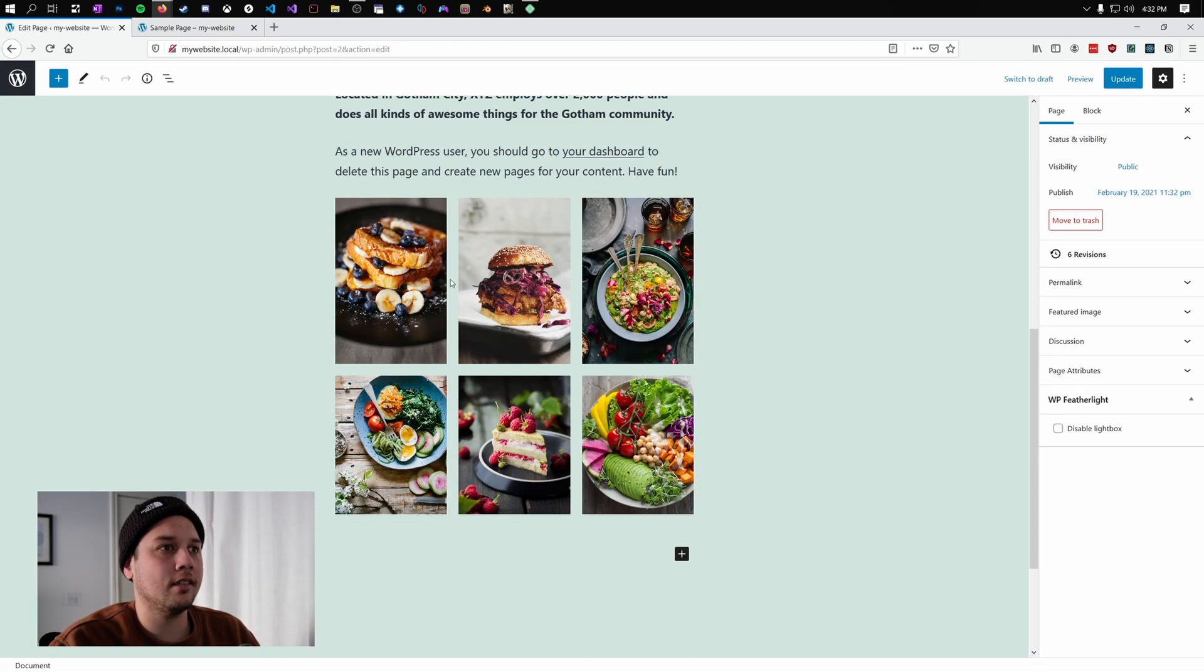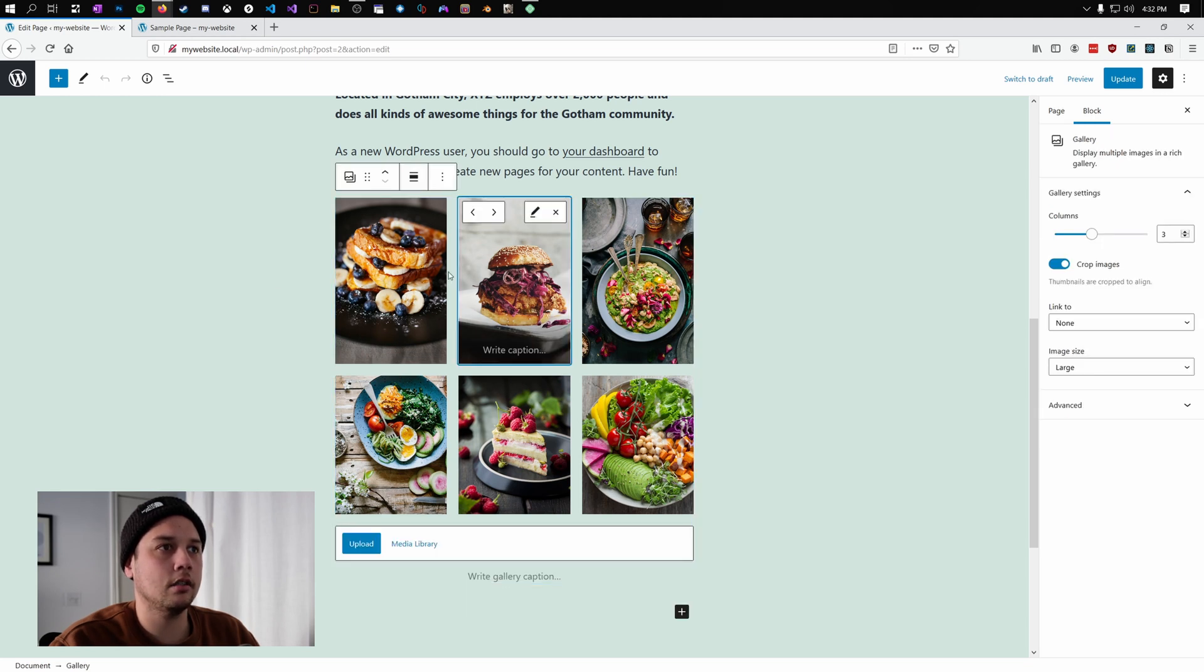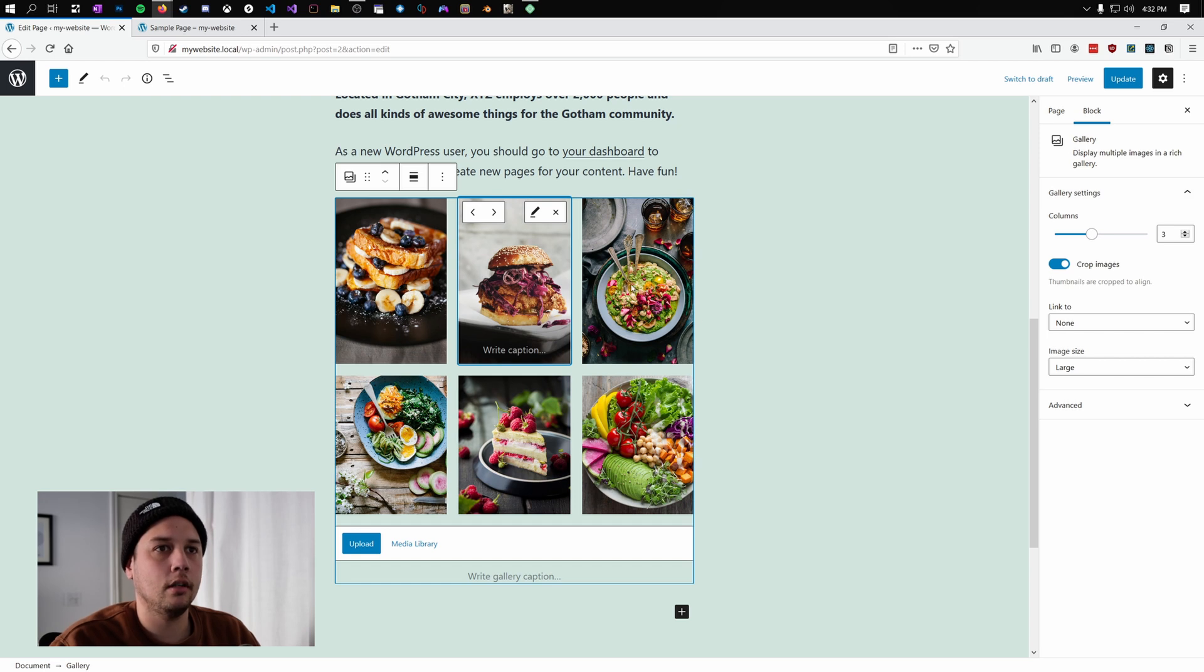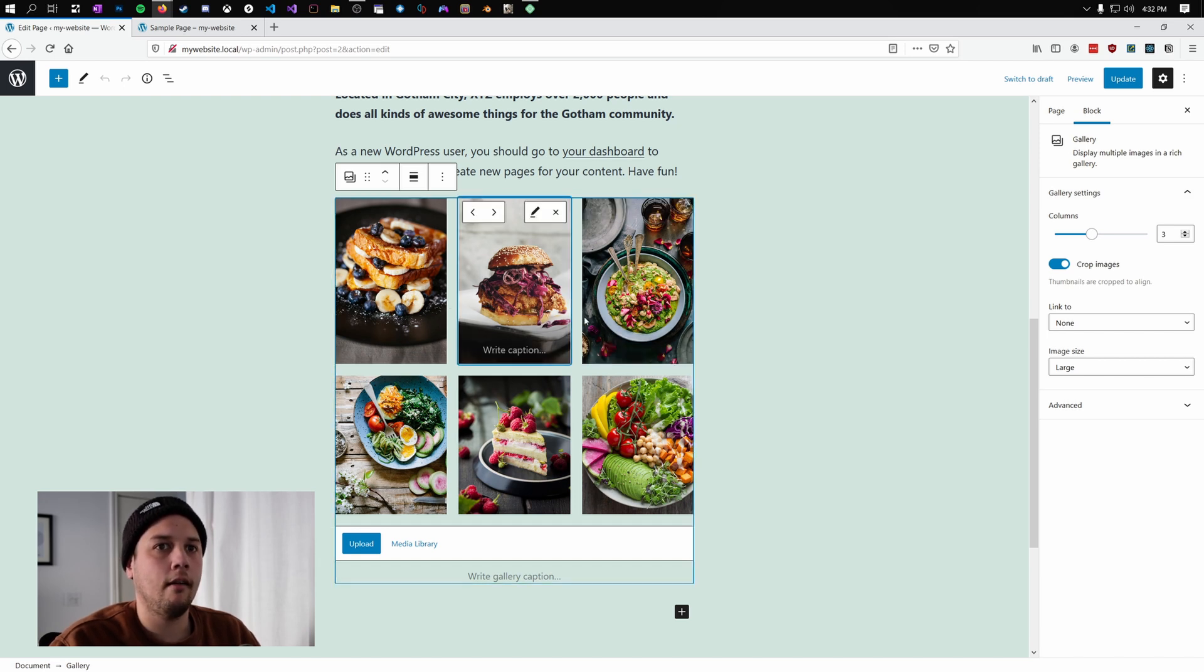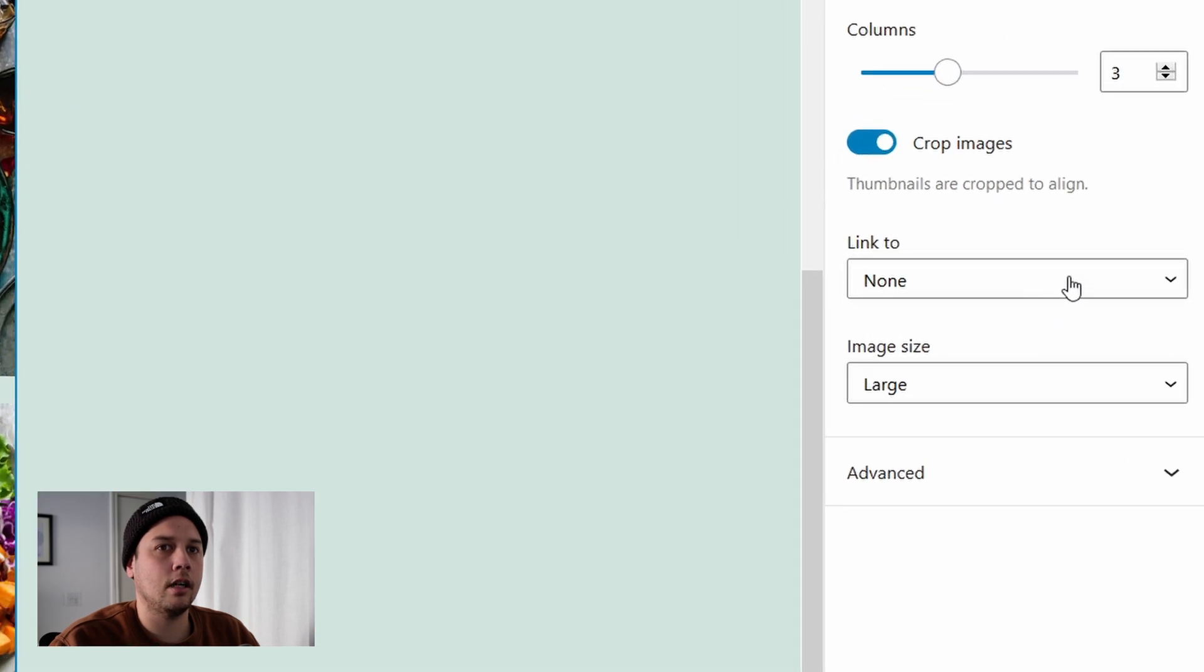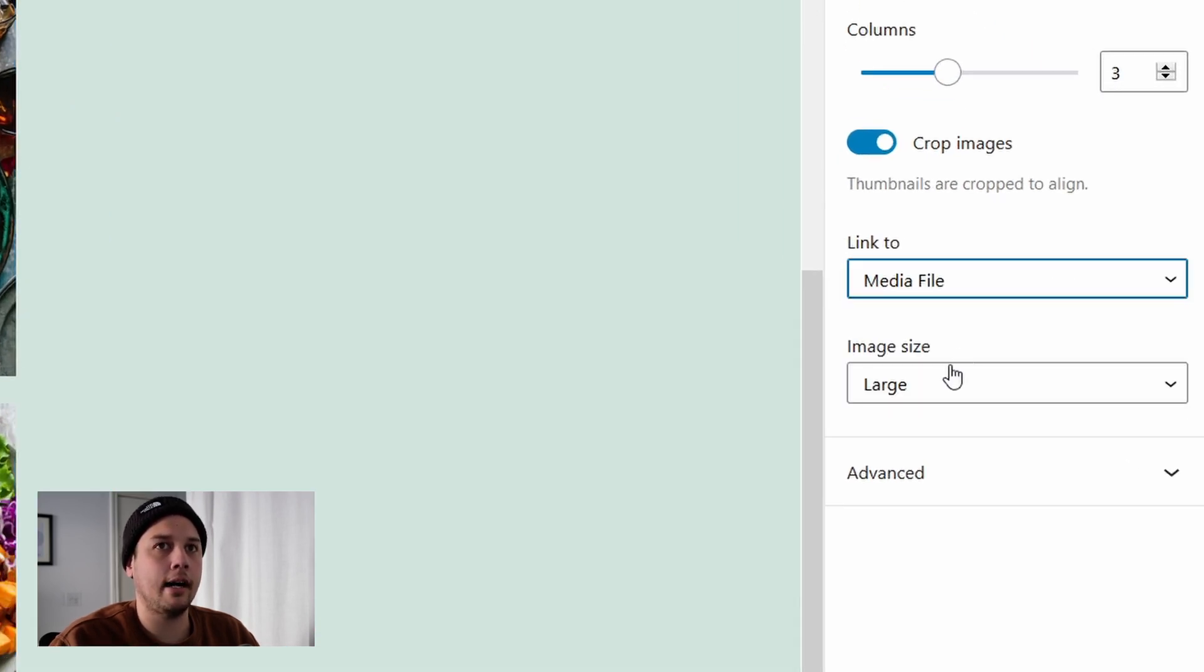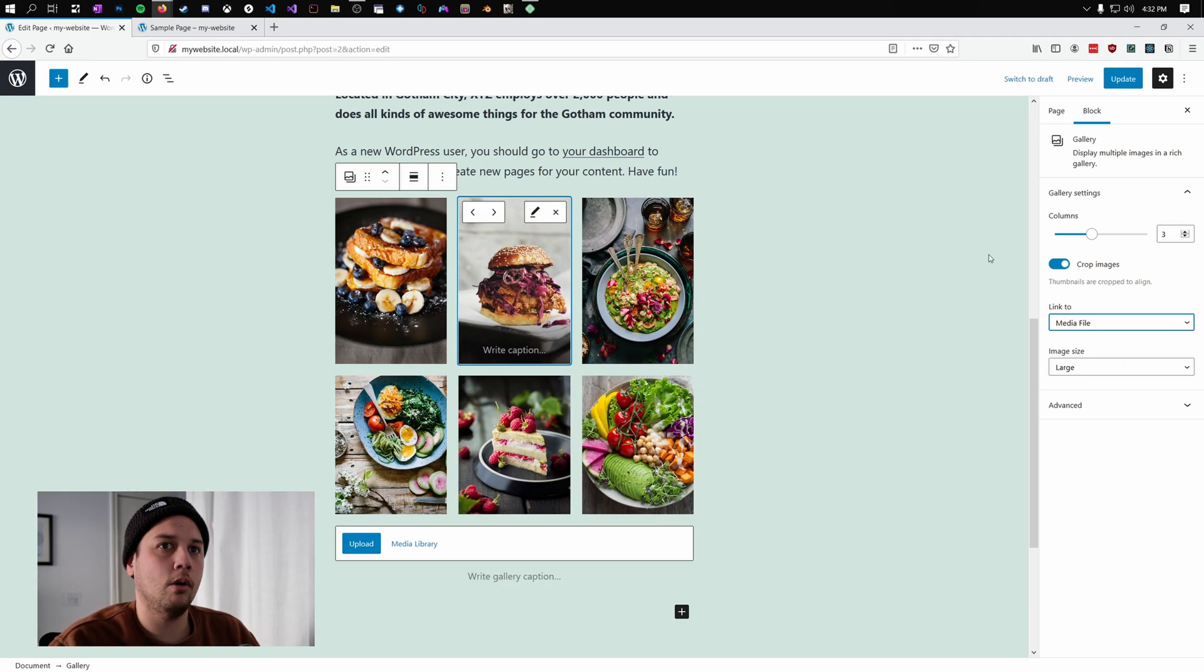And you want to select your gallery. What I like to do is click in between the images. But whatever is going to bring up this right menu. And I think any click will. Go ahead and click anywhere. On the right hand side, we want to click this option here. Link to. And we want to select media file. Once you have that completed, go ahead and click update.